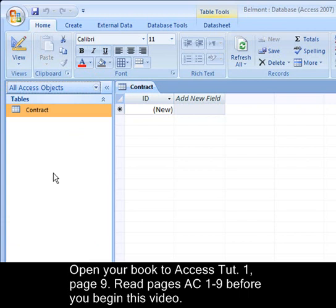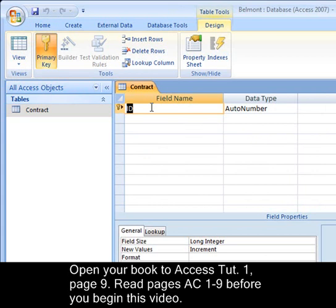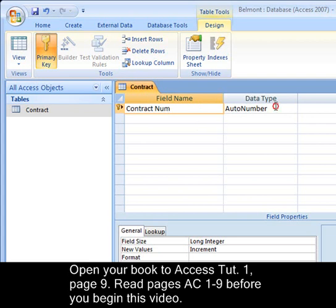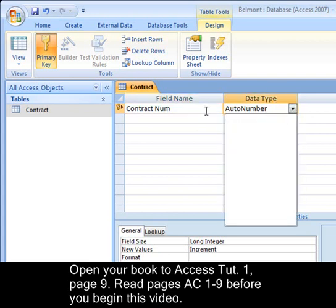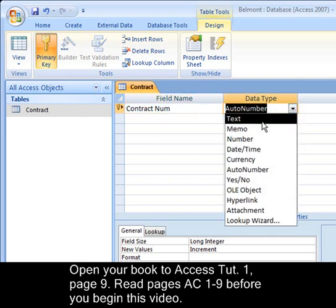I do it a little differently from the book. I am going to show you how I create the table — you can do it your way. I am going to click on View. By default, Access makes the first field an ID or AutoNumber field, as you can see here. You will need to pay close attention to your data types. I am going to rename this — I am working on page 9 — to ContractNum, and I am going to change the data type from AutoNumber to a text field.